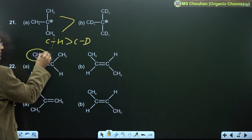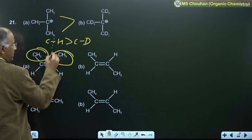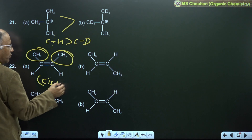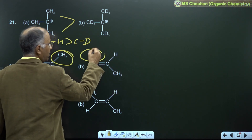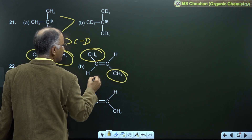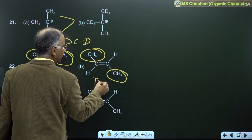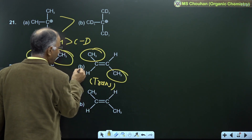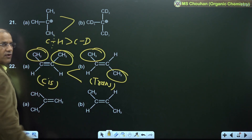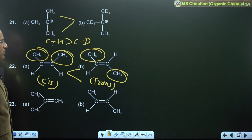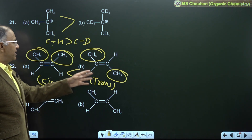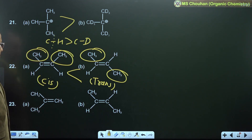For example 22: methyl groups on the same side give cis-2-butene; opposite sides give trans-2-butene. Trans is more stable due to less steric hindrance — cis has more steric hindrance.